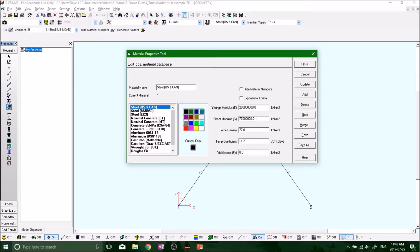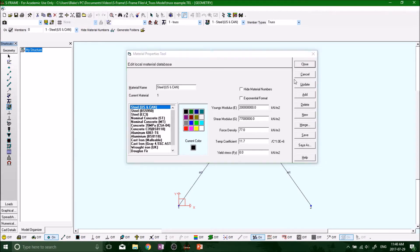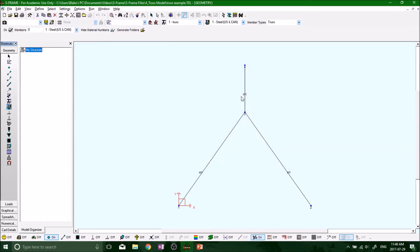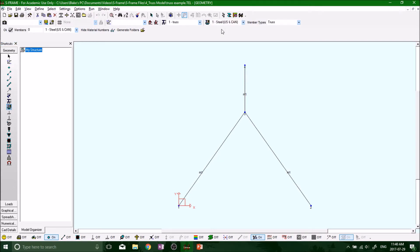Select steel, update, close. M1, M1, M1. That's good because we look at the very top here and it says our M1 is steel. That's what we just selected.